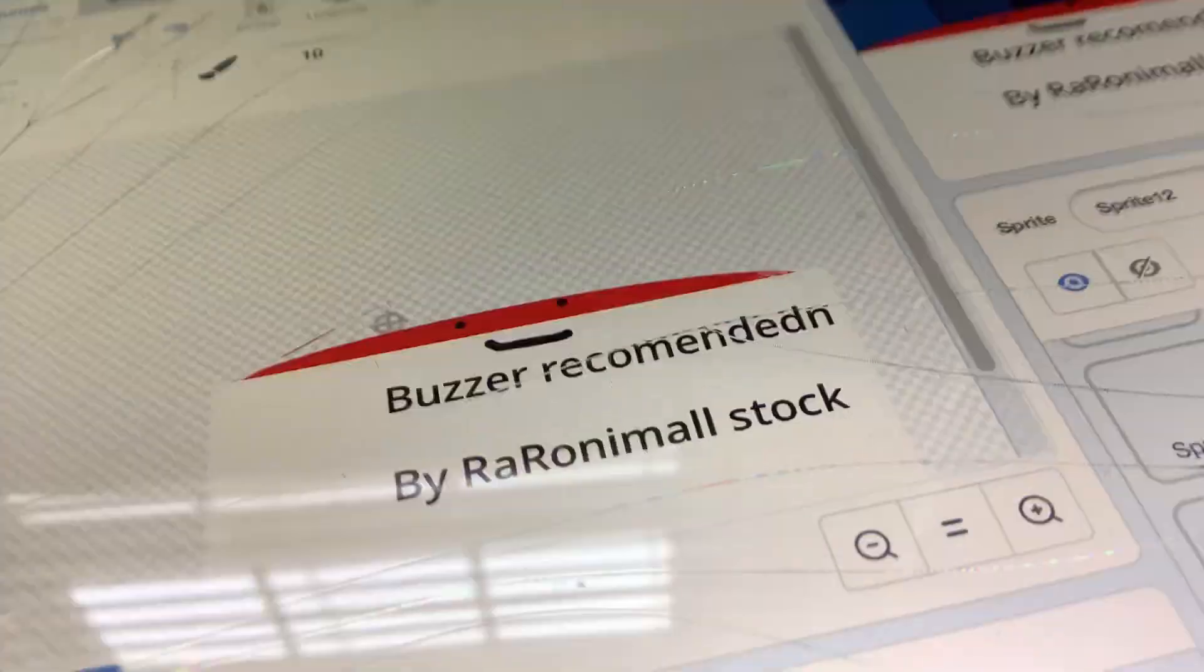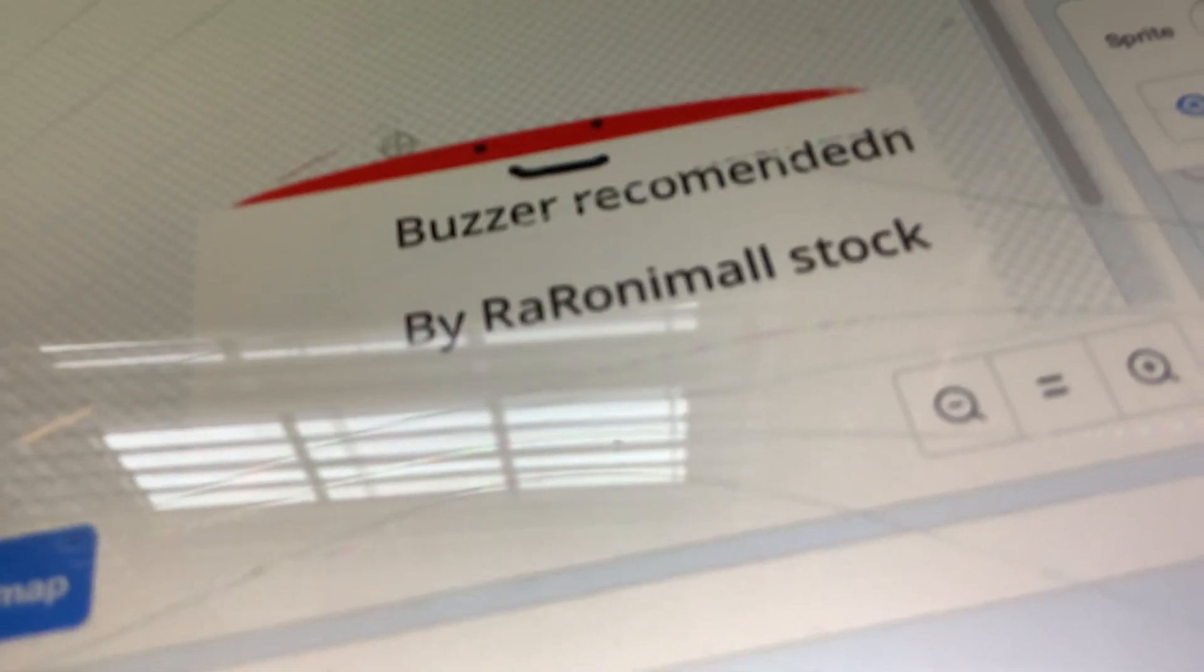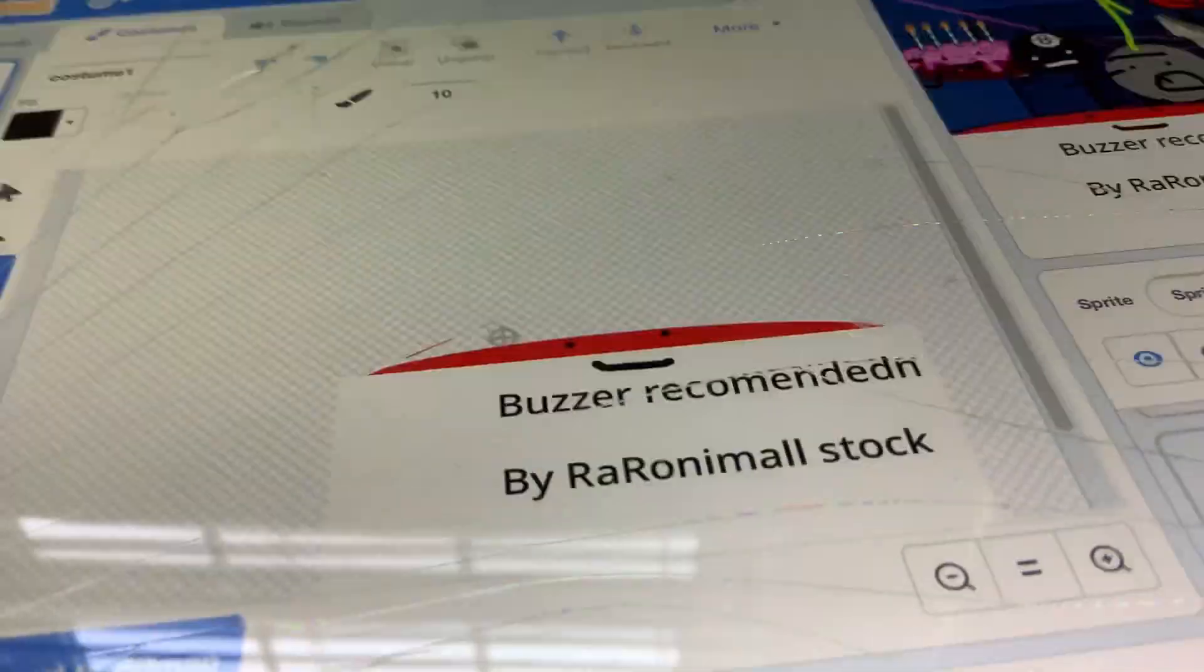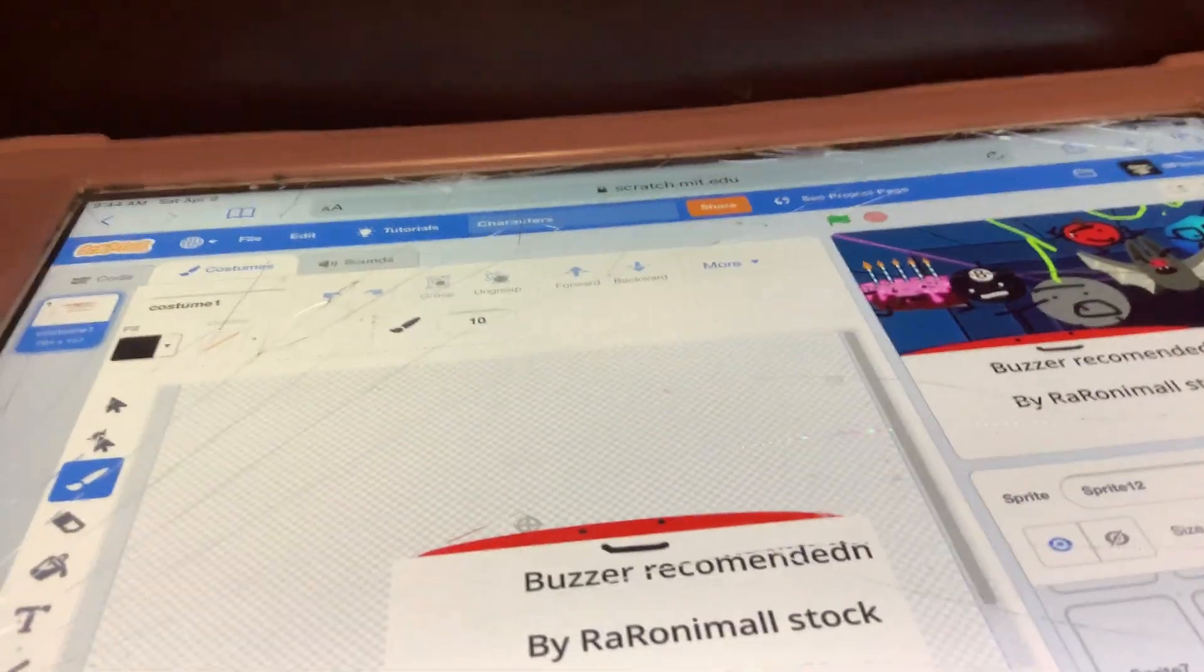Yo everybody, it's me, Buzza. I was recommended by Roranimalstock, and thanks Roranimalstock for helping me exist. This is for you. I would have never existed at all.